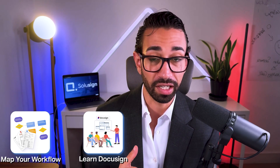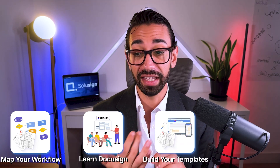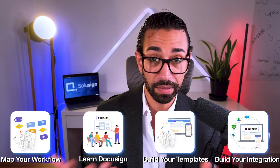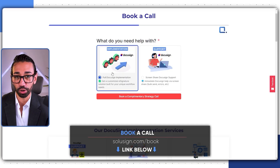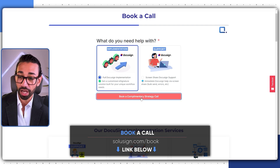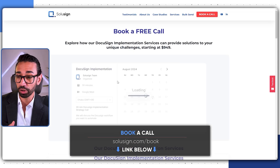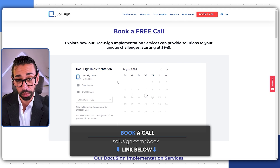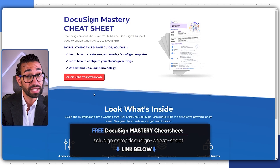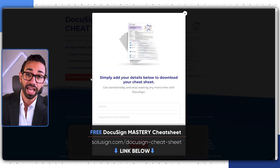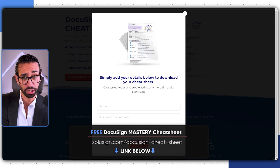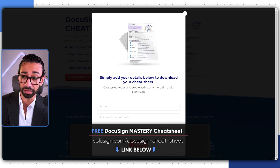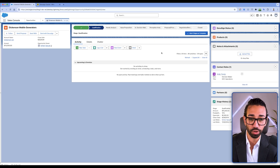To do this, you'll need to map out your workflow, learn how to use DocuSign, set up your template, and then integrate DocuSign with Salesforce and all the other apps you use. If you don't want to struggle doing this on your own, you can book a strategy session using the link below. Or if you're a DIY person just getting started, download our free DocuSign mastery cheat sheet — also in the link below. But for now, let's go back to DocuSign for Salesforce.